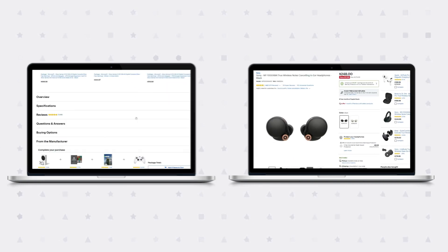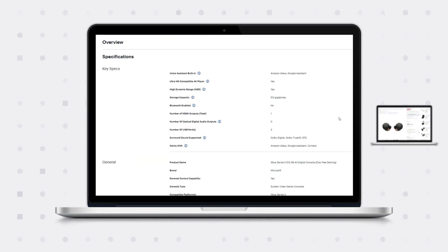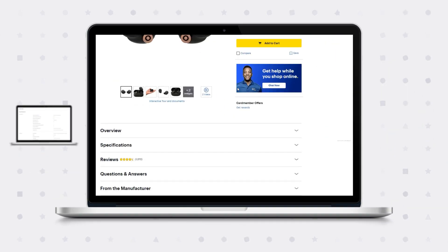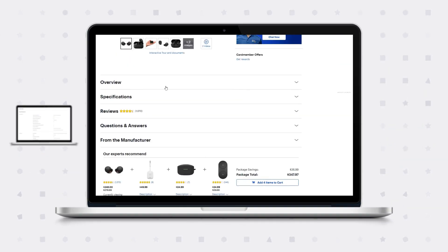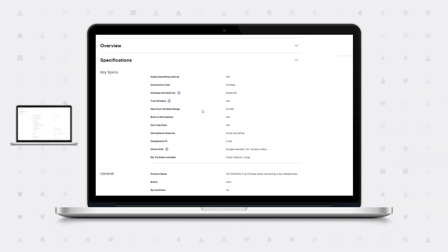However, the game console has some unique properties such as storage type and number of HDMI ports. The pair of earbuds also has unique fields such as battery life, connection type, and fit.